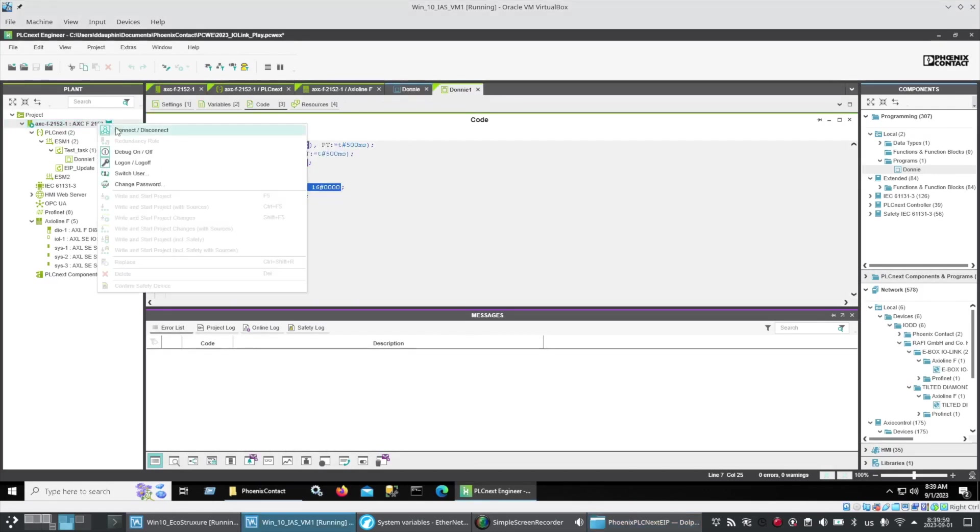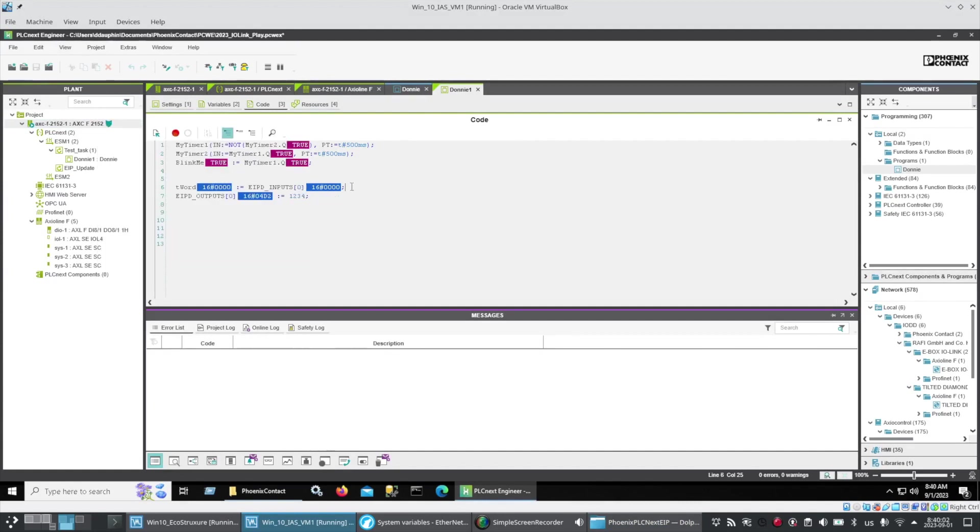I have connected to the controller, wrote and start the project and am monitoring. Now time to set up our scanner.